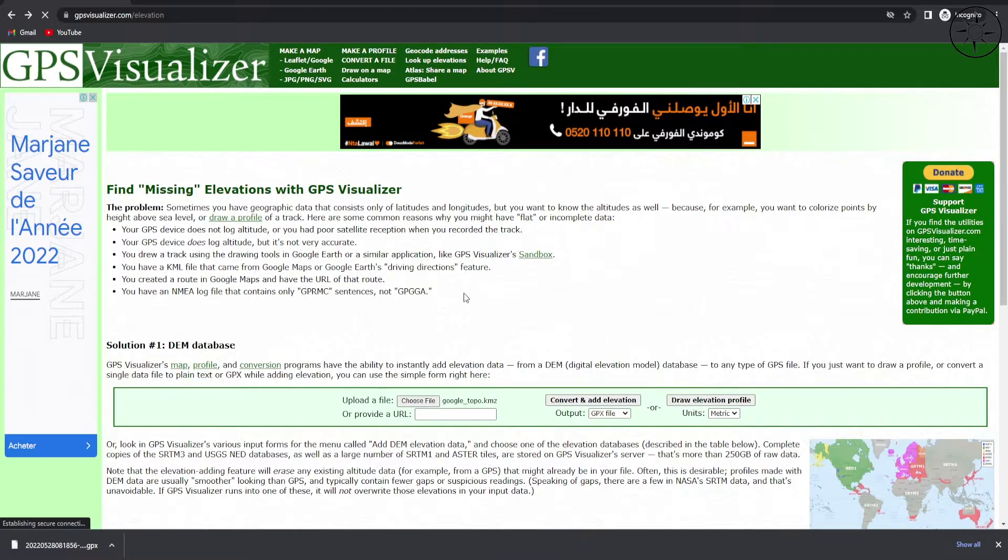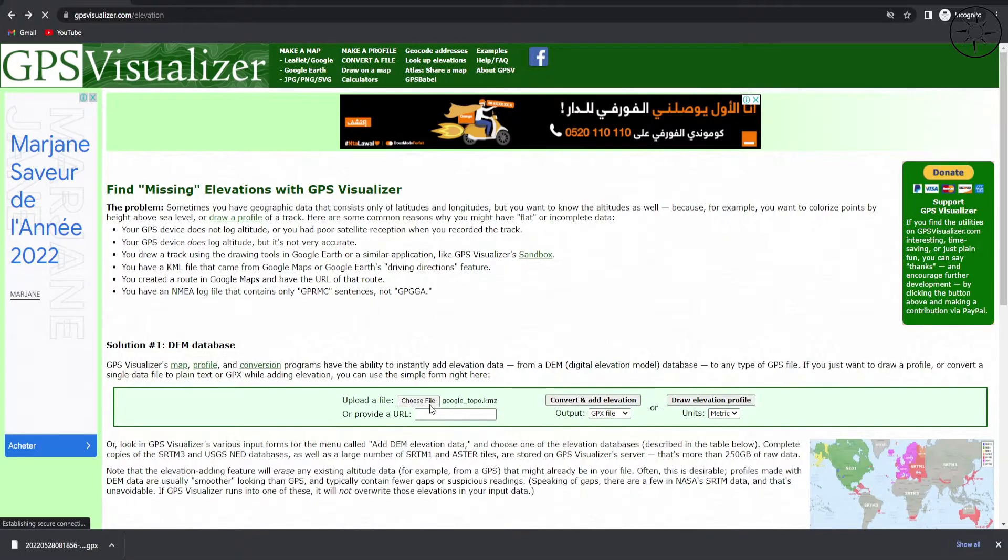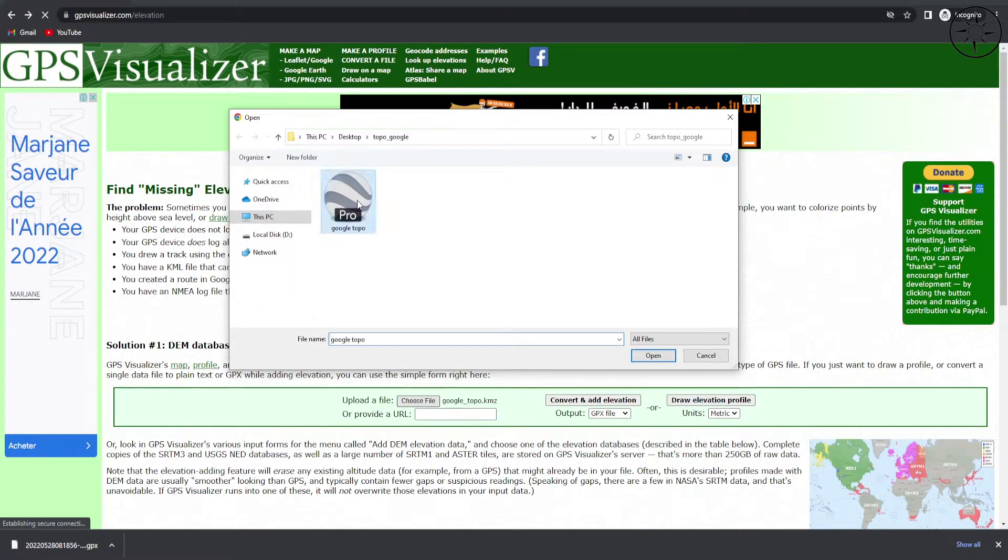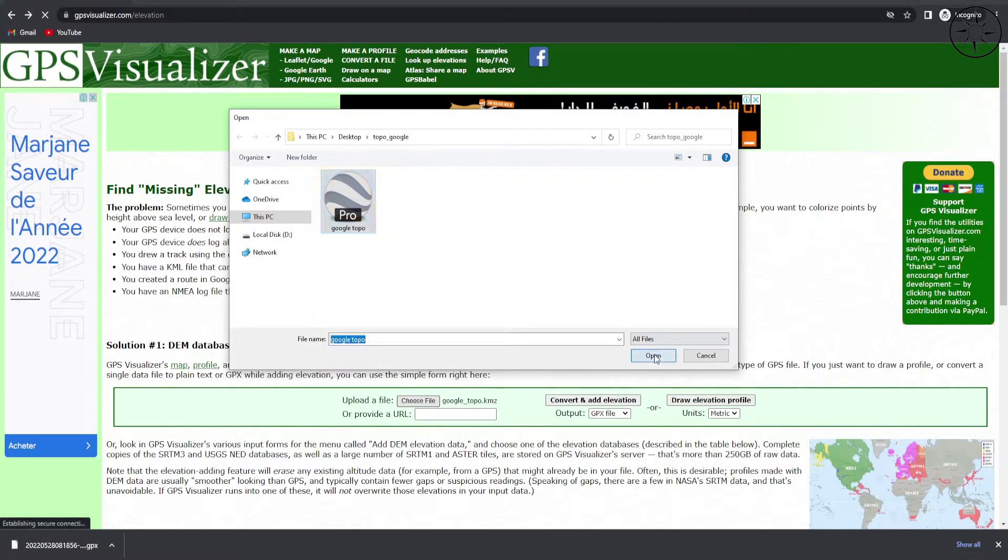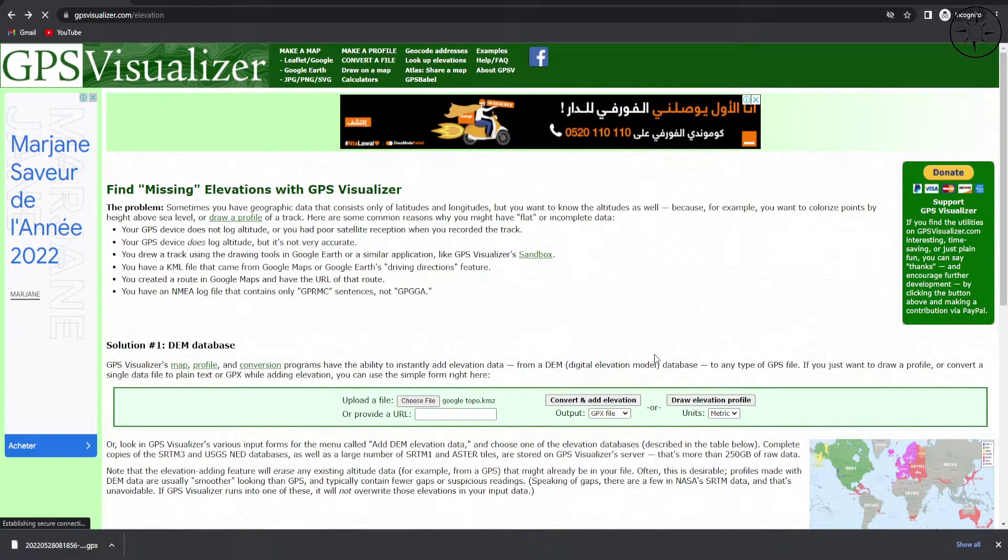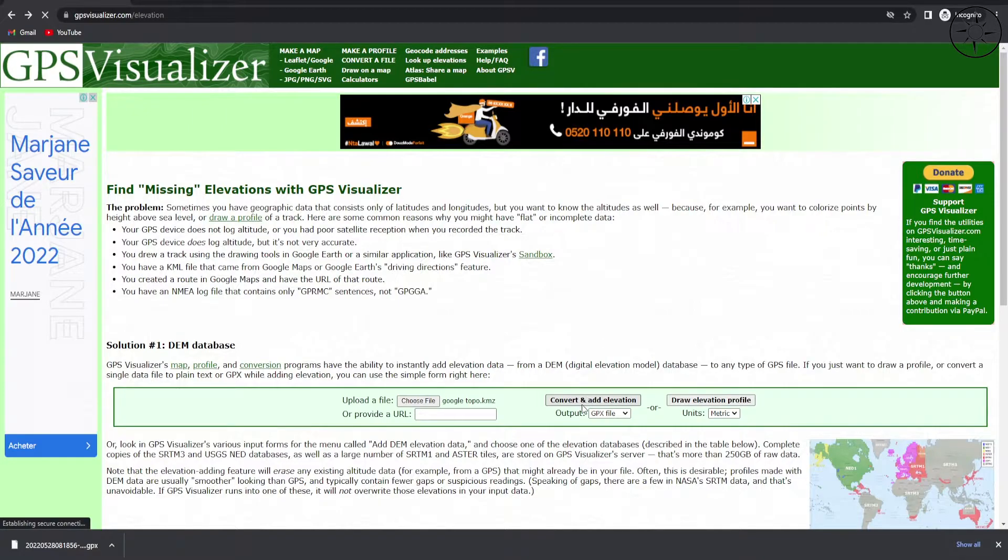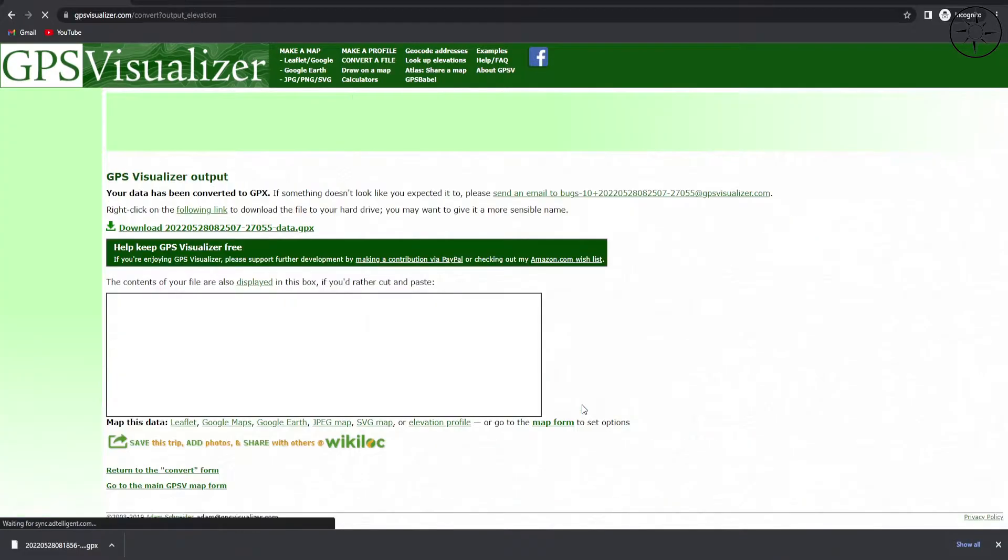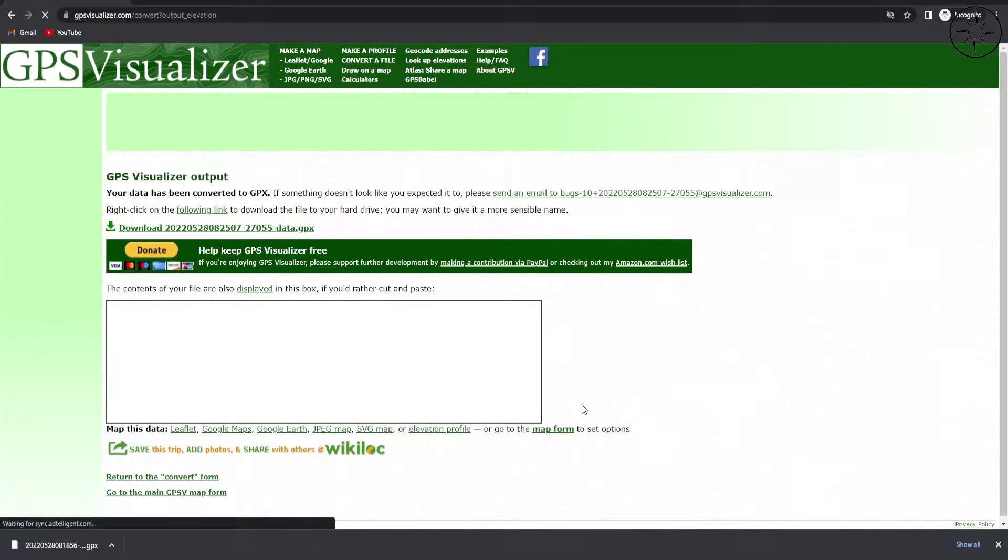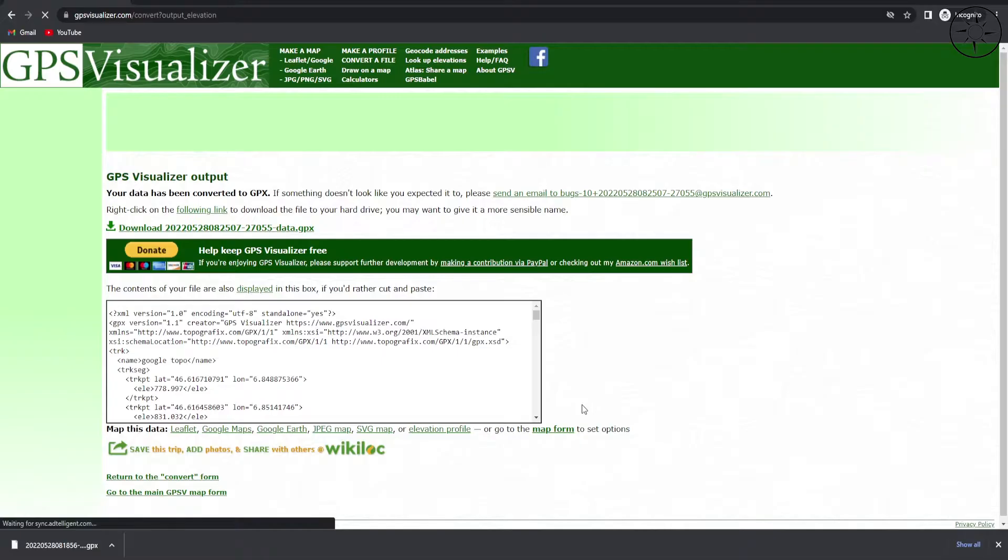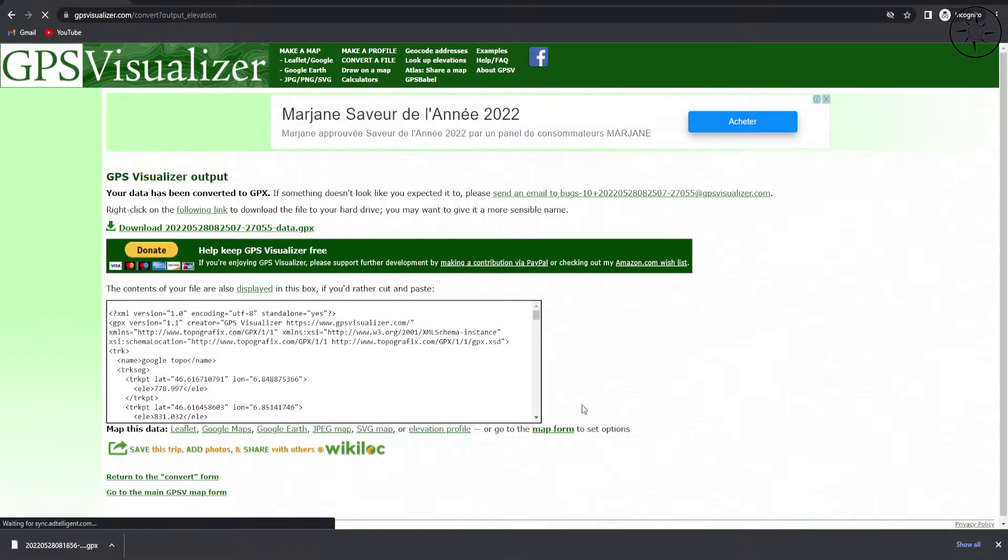Now we will enter our KMZ file to convert it into a GPX file. To do this, click on Choose File, select your KMZ file, then click Open. We will ask the website to convert our KMZ file into a GPX file, so I will just click Convert and Add Elevation. Now the website is converting our KMZ file to get a GPX file with latitude, longitude, and the corresponding elevation of each point.